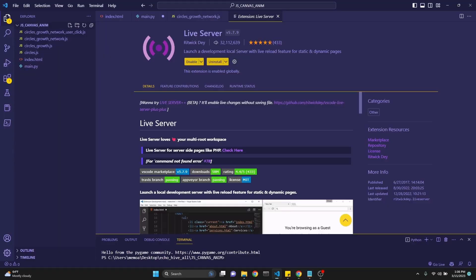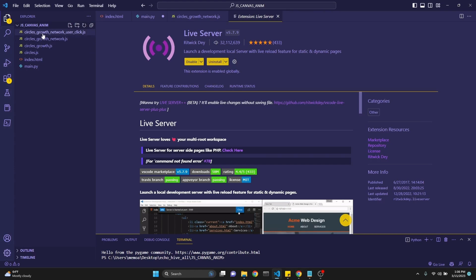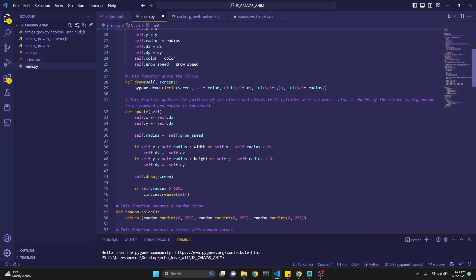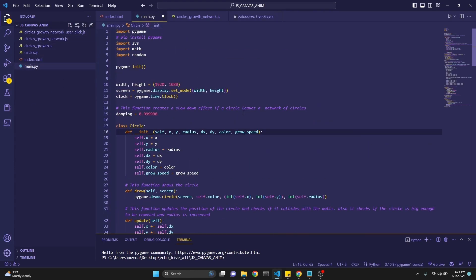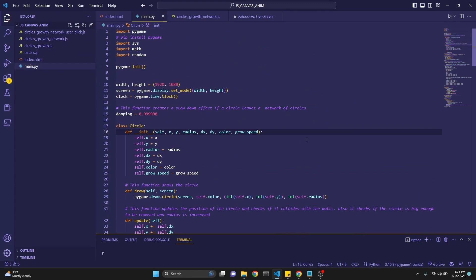We're going to look at one, two, three, four, five different files. We're going to eventually also create a Python version with Pygame. Let me run that real quick as well.